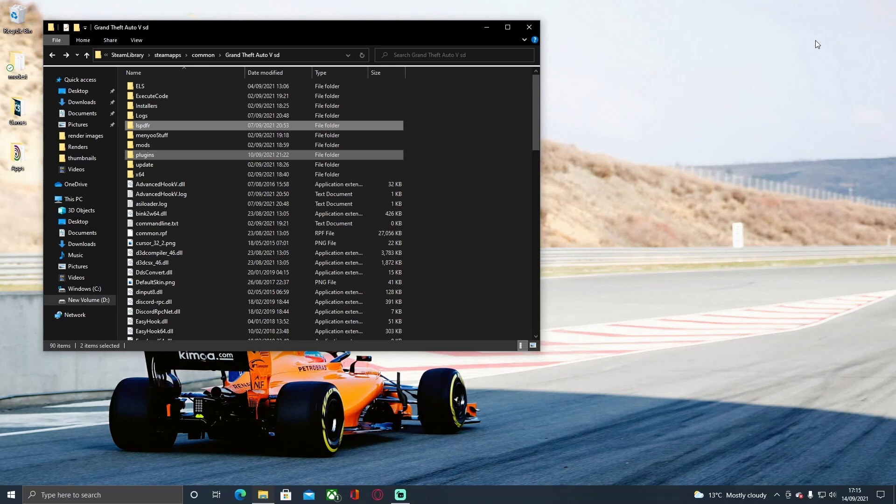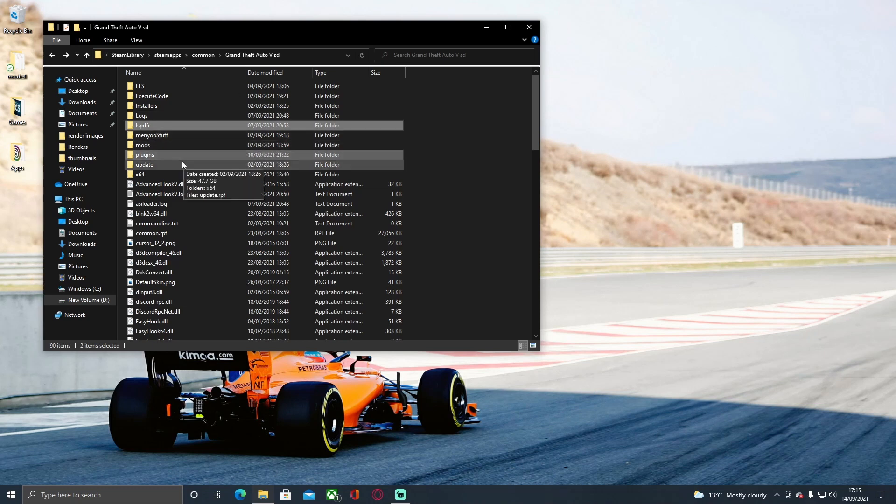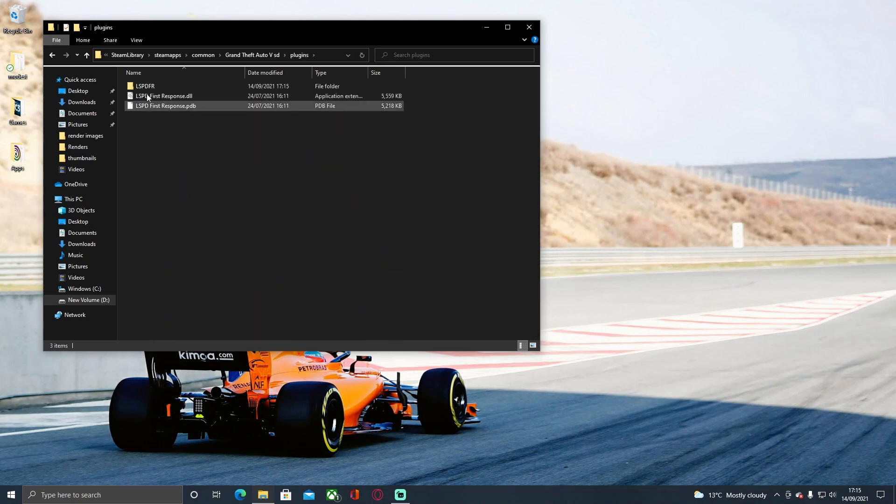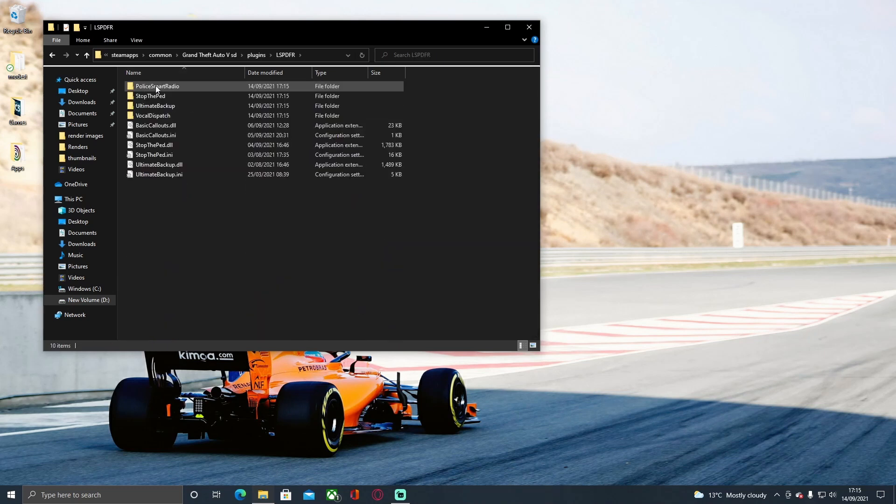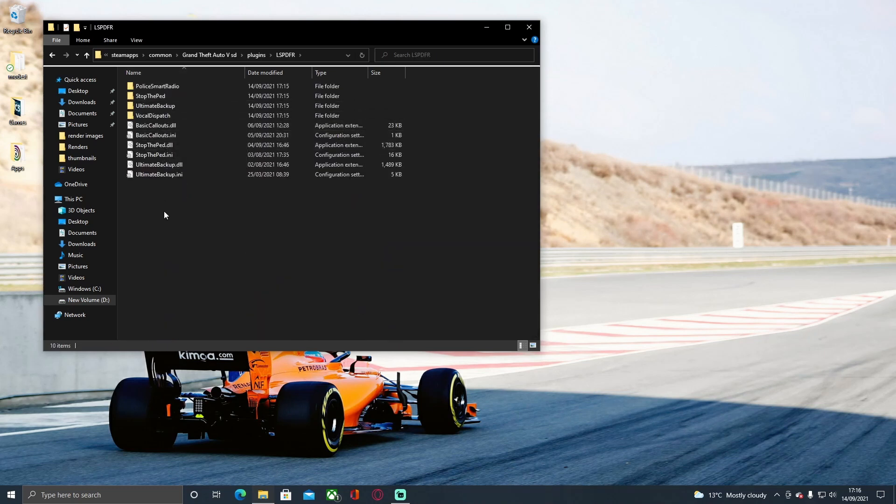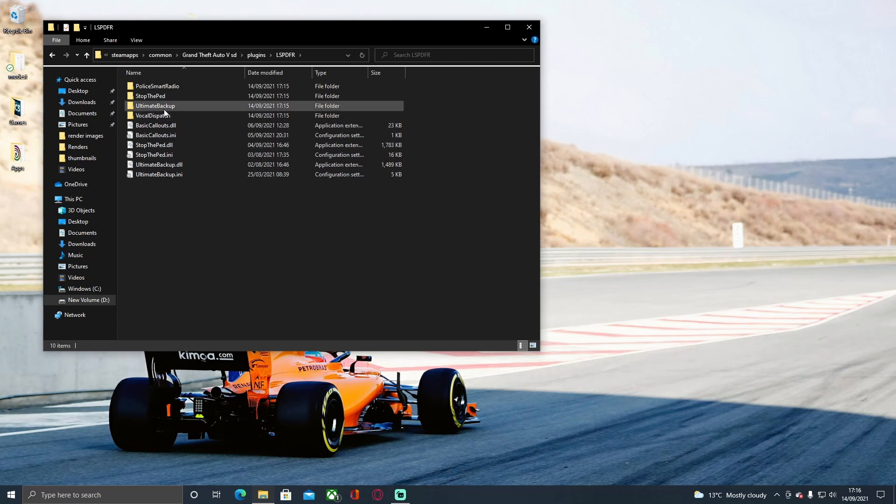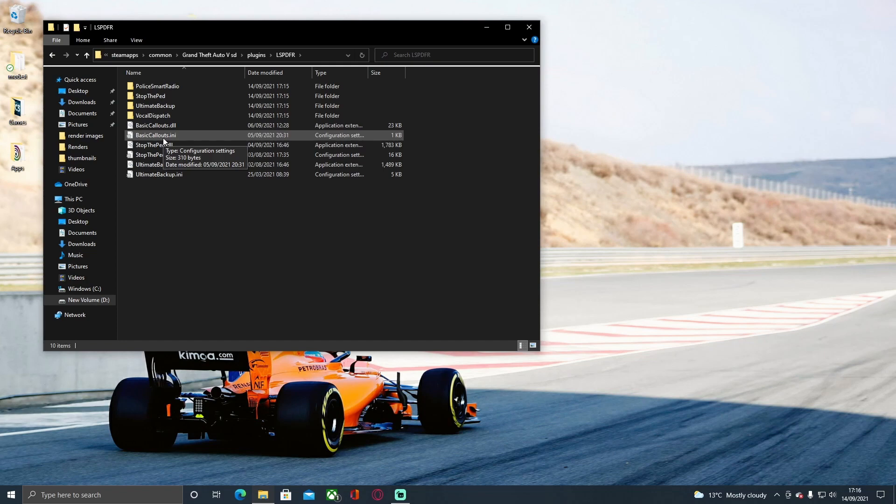What you want to do now is go into Plugins and LSPDFR. Right here, this should be all the plugins we just installed: Basic Callouts, Stop The Ped, and Ultimate Backup, which is pretty cool. Now I'm going to walk you through what these files do.